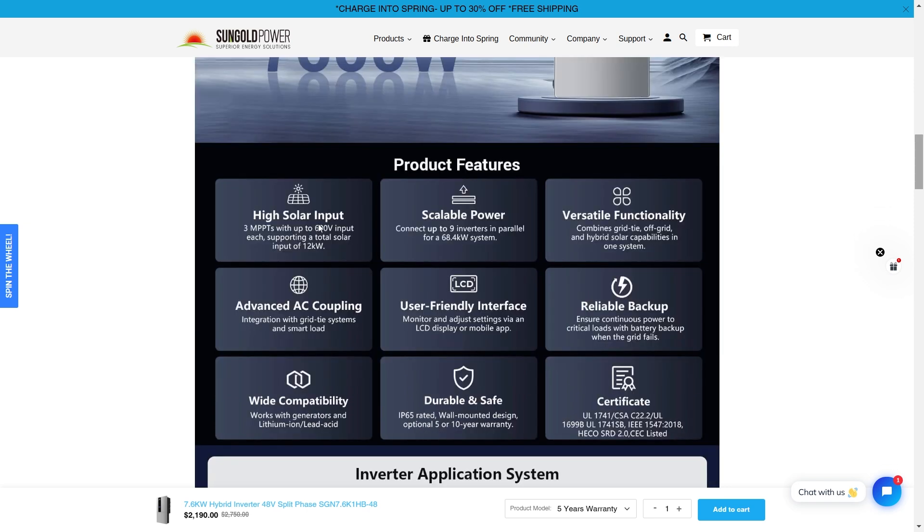Got huge solar input. Three MPPTs, 600 volt input, each supporting a total of 12 kilowatts. 12,000 watts of power. That is a lot of solar power. That could get you 30 kilowatts backup power per day potentially.